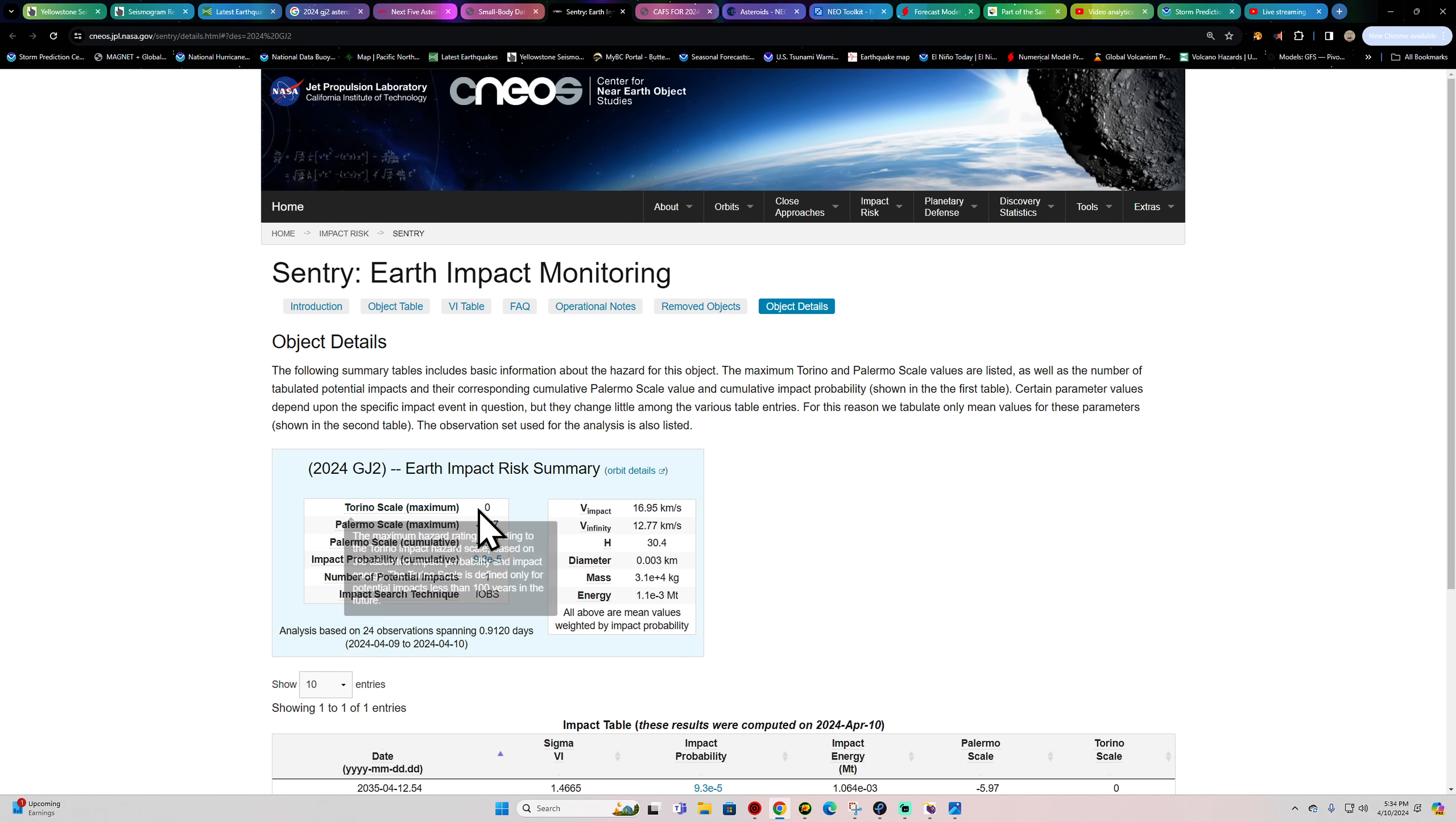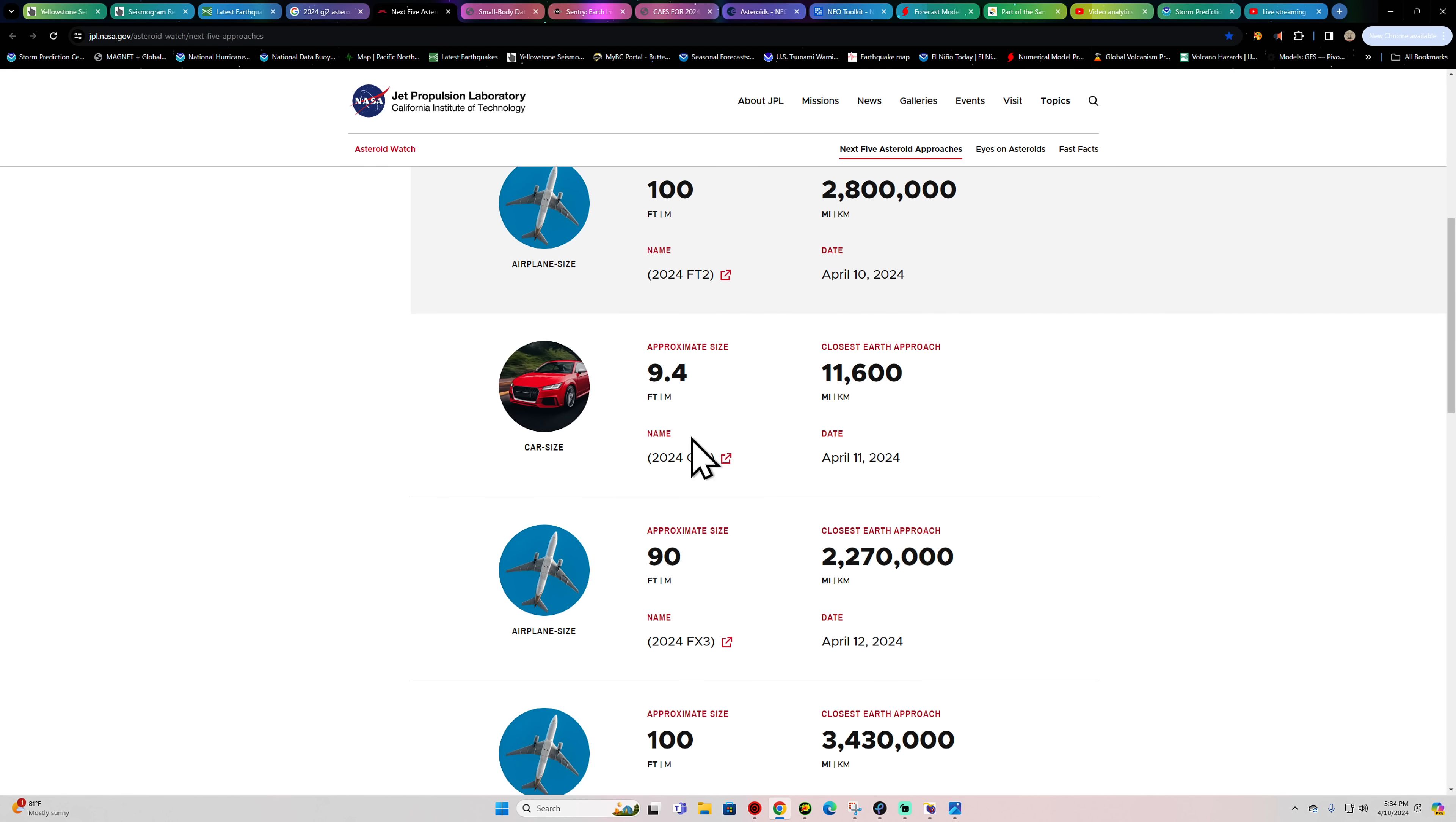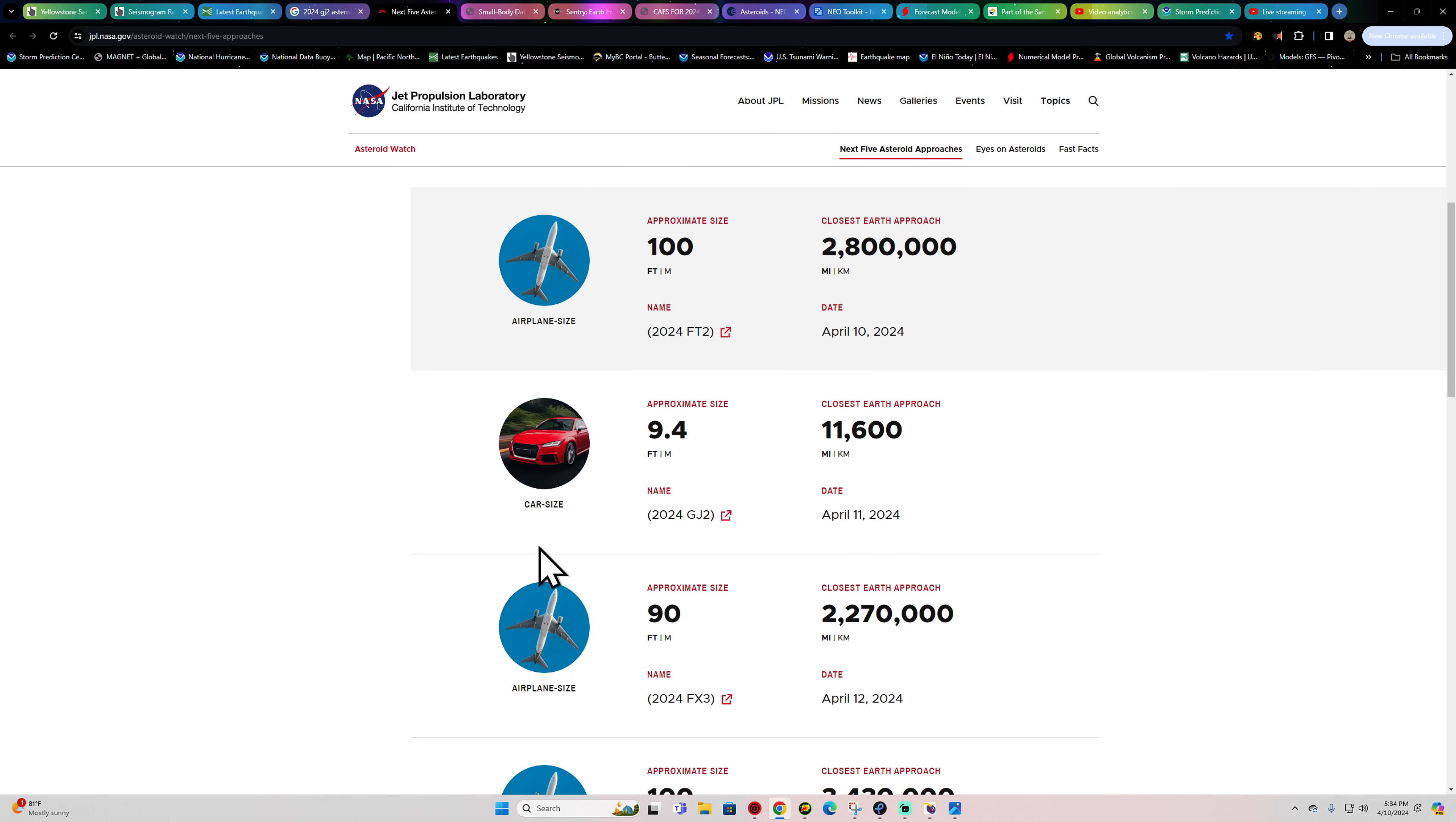Obviously, if this thing does hit the Earth, it's not going to be that big of a deal. It's only a 9-foot asteroid. Here it is again, they compare it to roughly about the size of a car.